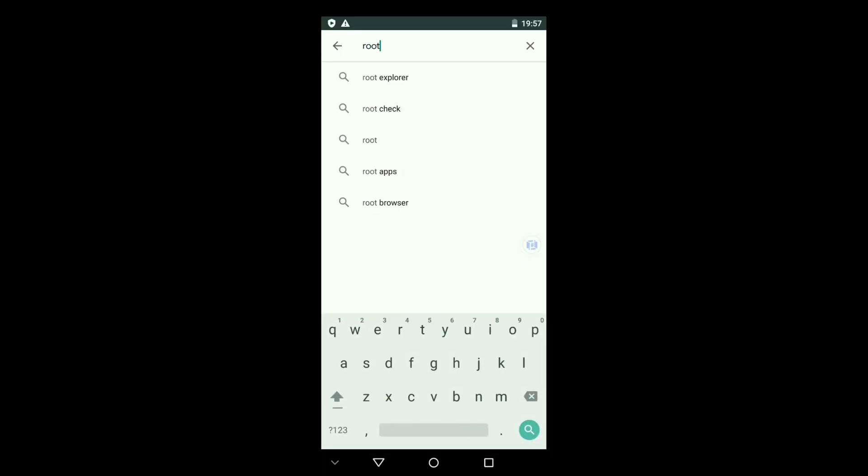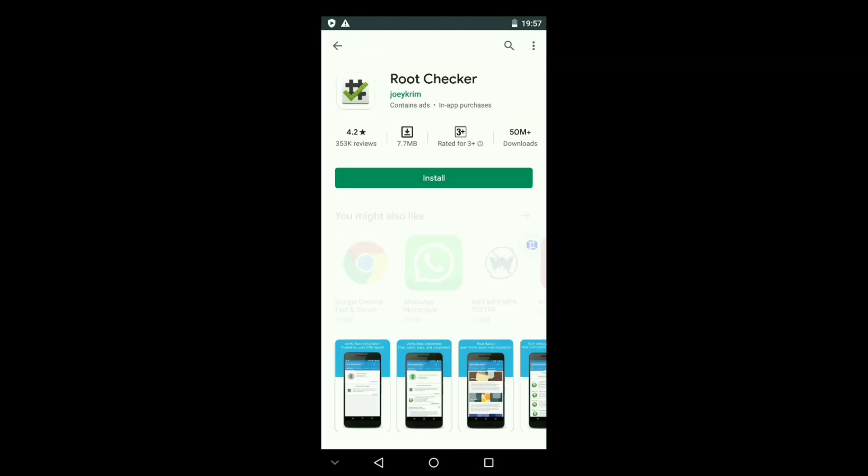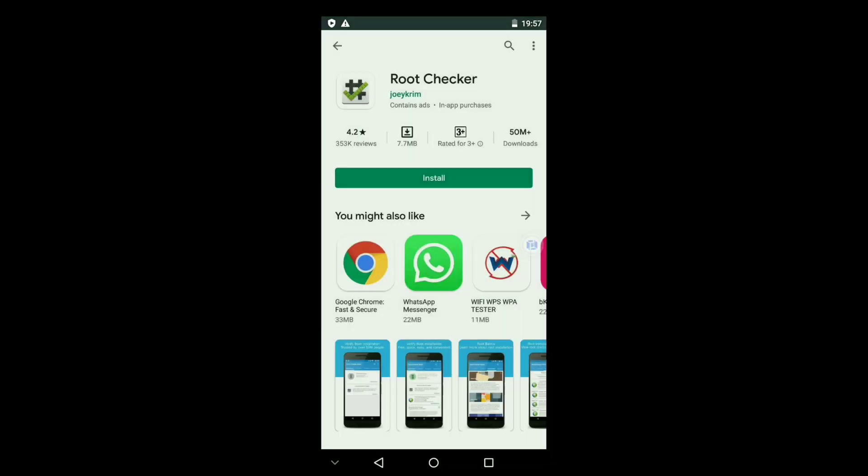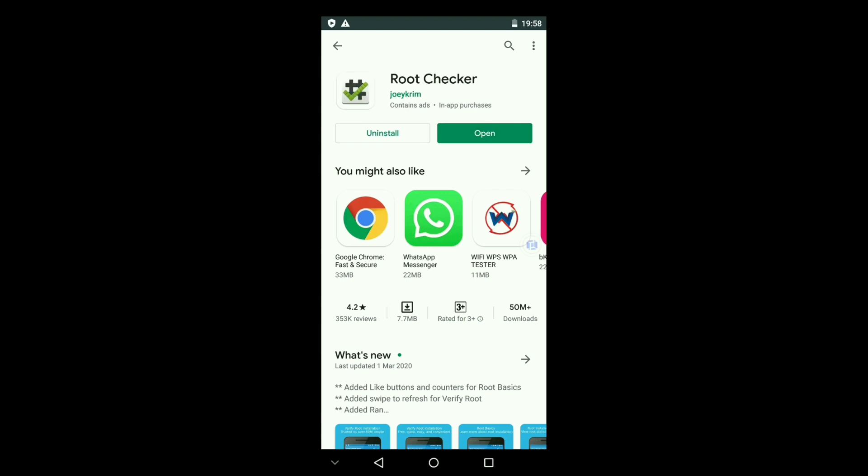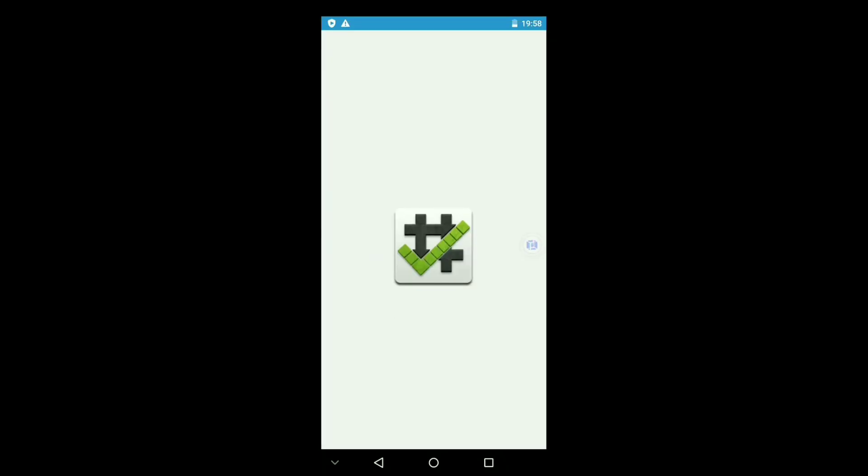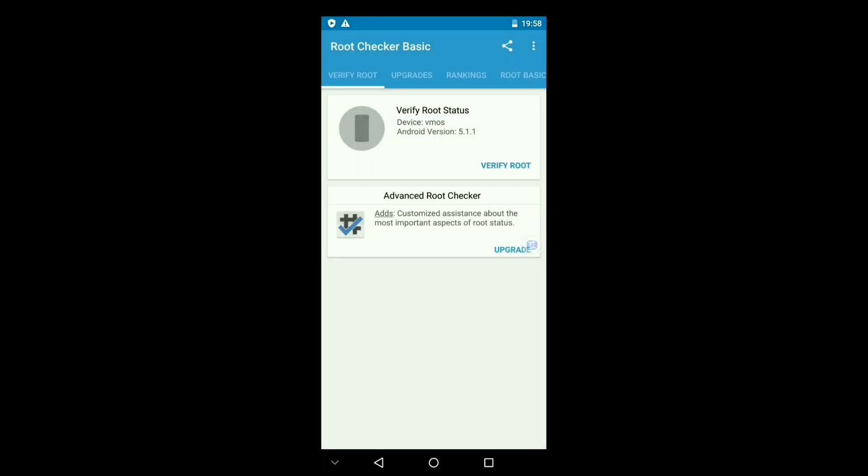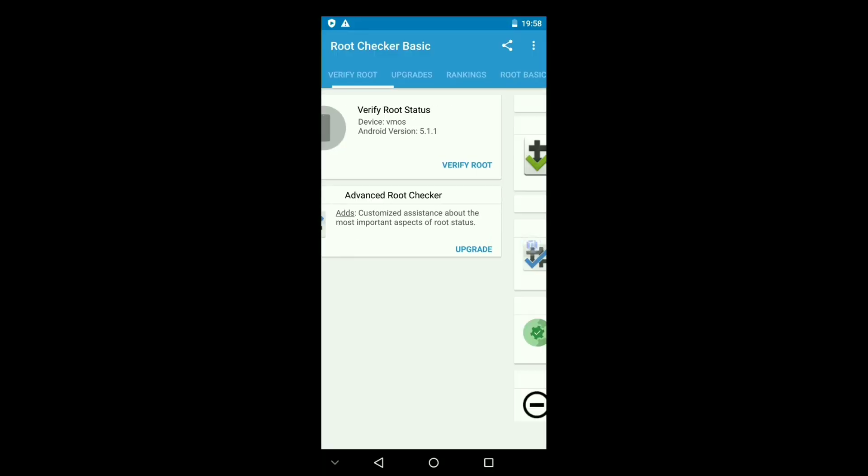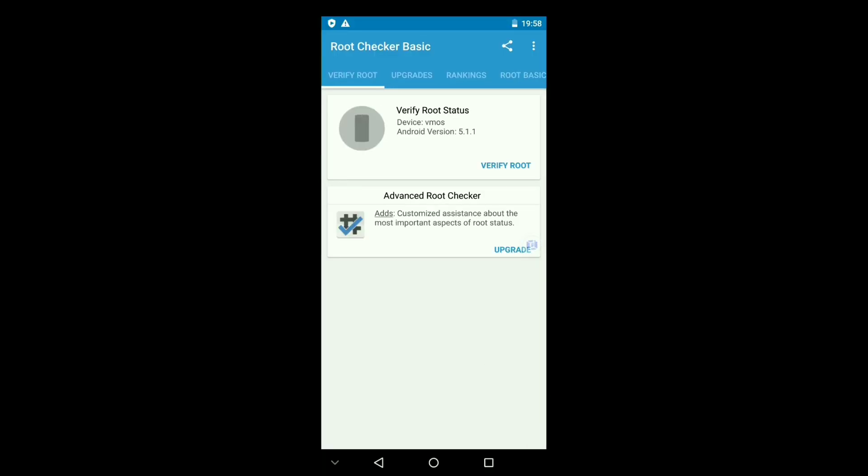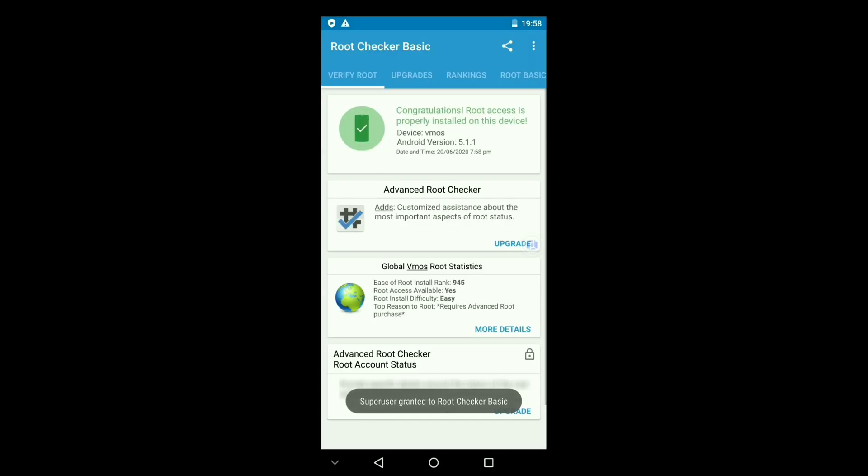Download Root Checker from Play Store. Open the application. Tap on agree. Now tap on verify root. Now you got root access.